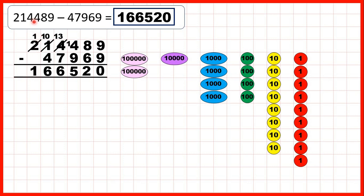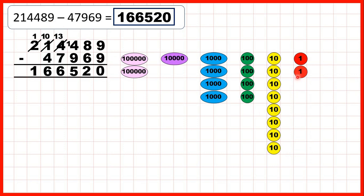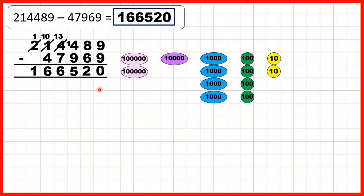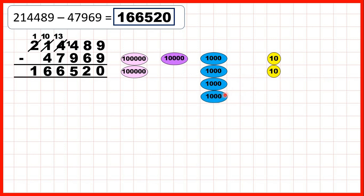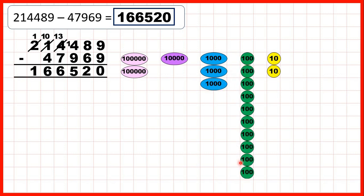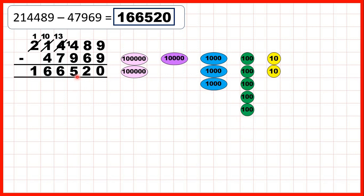Then we had 214,489. First we subtracted all 9 of our ones to leave us with zero ones in our answer. Then we subtracted 6 of our tens to leave us with 2 tens in our answer. But then we needed to take away 9 hundreds and we only have 4 hundreds, so we need to exchange. We take away 1, 2, 3, 4, exchange, then take away 5, 6, 7, 8, 9. That leaves us with 5 hundreds.